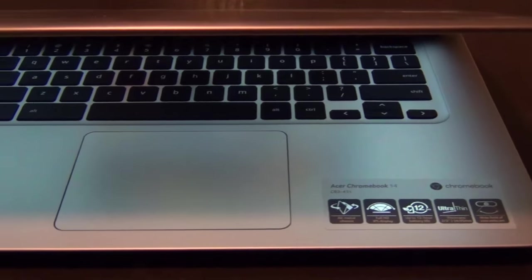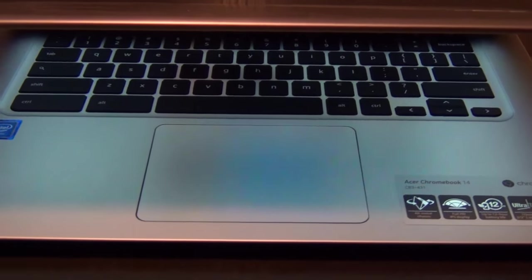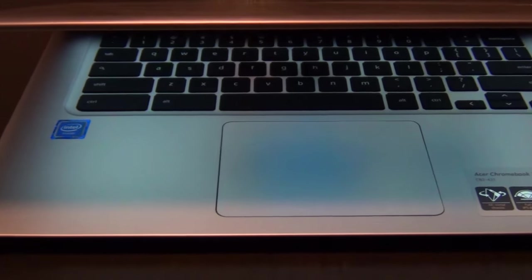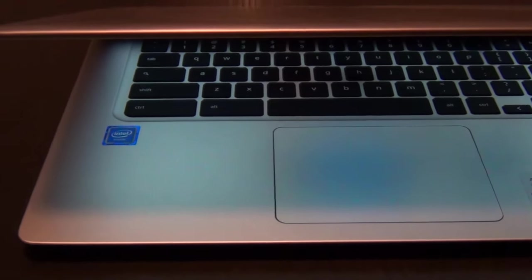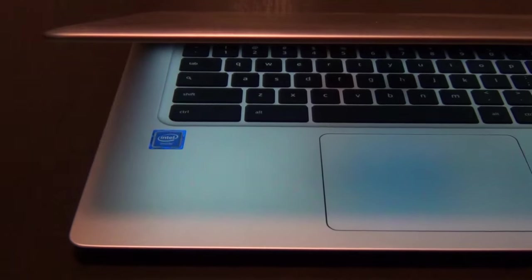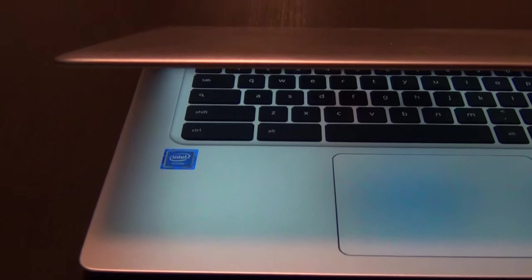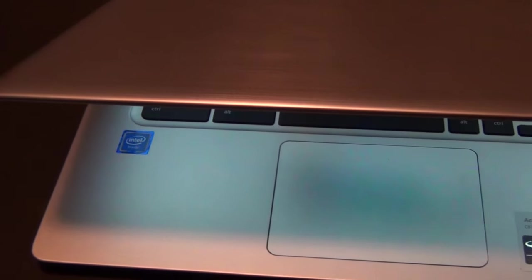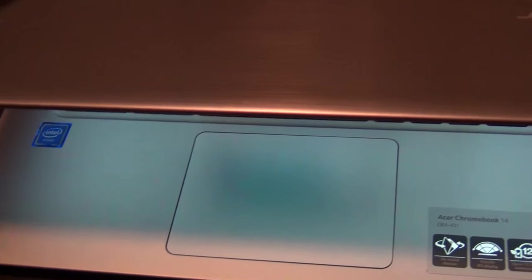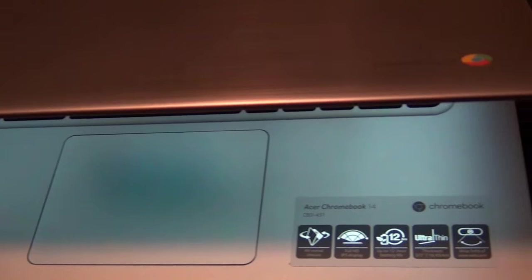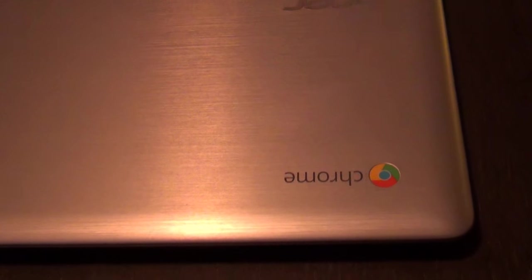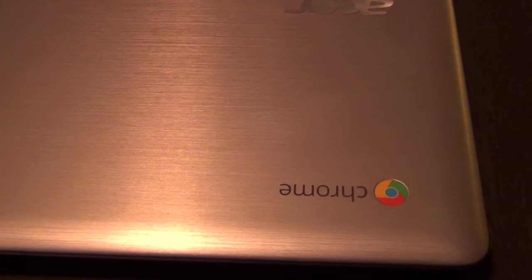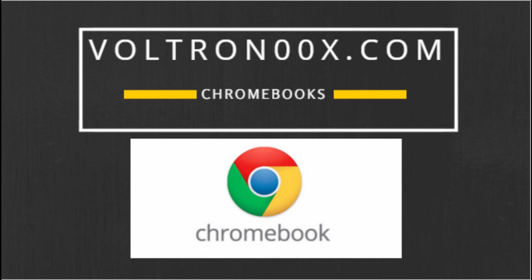For years, Chromebook consumers have had to choose between performance and build quality. If you've been patiently waiting for a Chromebook that meets in the middle, one that offers high-quality build materials with a quad-core Intel processor and a full HD IPS display, then you need to take a look at the $300 Acer Chromebook 14.